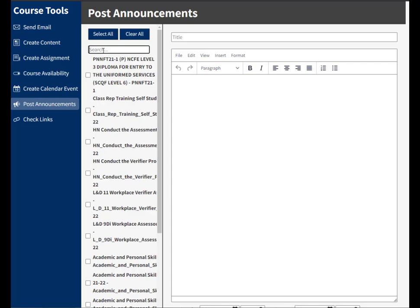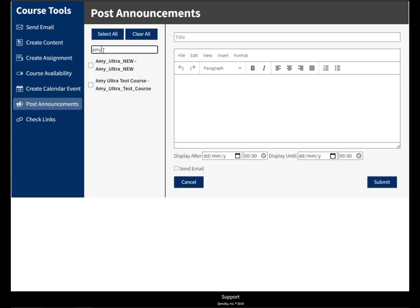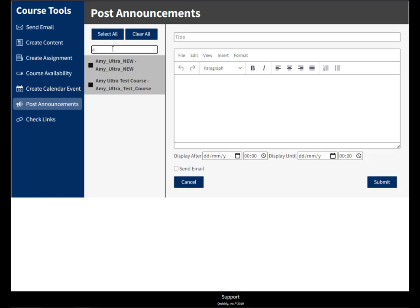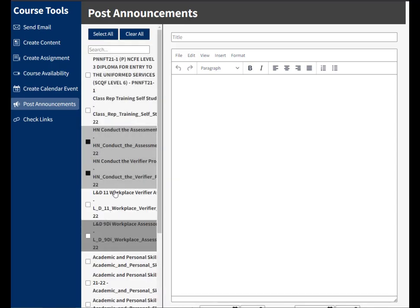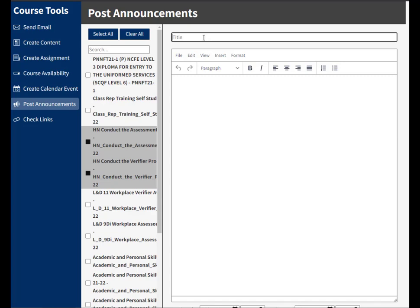I can search for my courses and then if I delete my search I can even add more by searching again or just by scrolling down and clicking on my courses. Once I've added my courses I'm going to start.